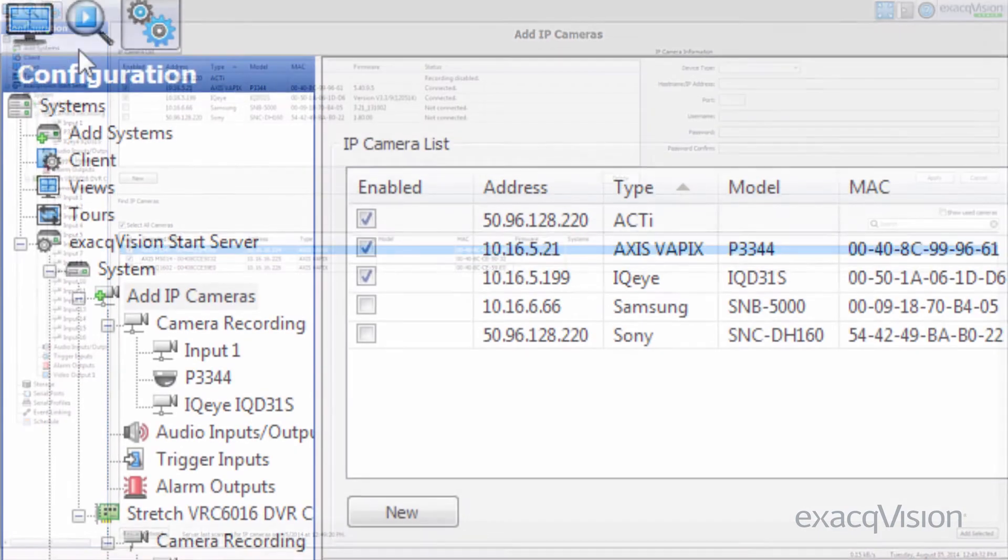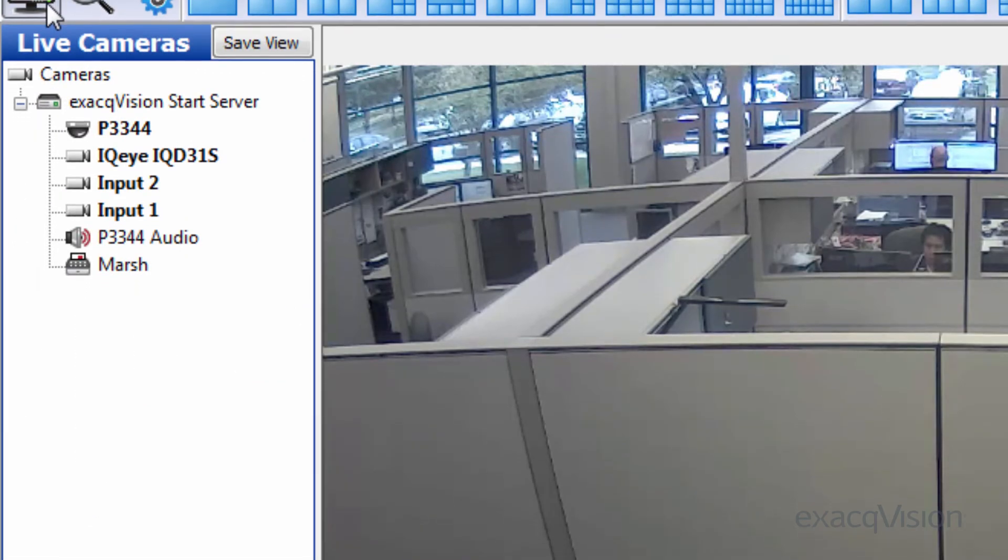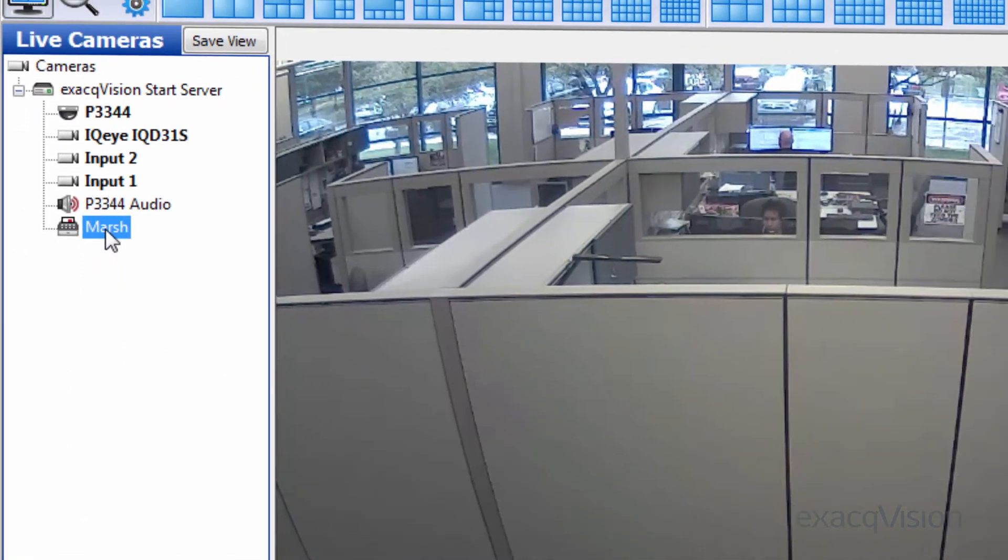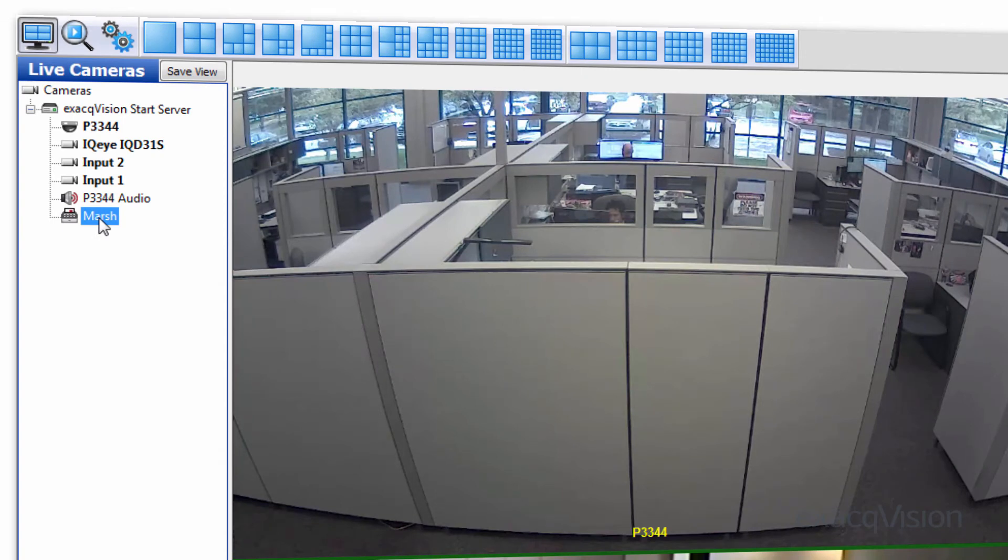Point of sale and ATM connectivity is also included in the Start software for easy searching and retrieving of transactional-based video.